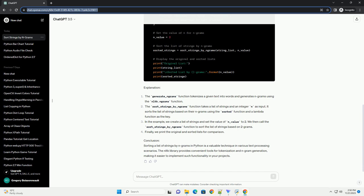In the example, we create a list of strings and set the value of n_value to 2. We then call the sort_strings_by_ngrams function to sort the list of strings based on 2-grams. Finally, we print the original and sorted lists for comparison.